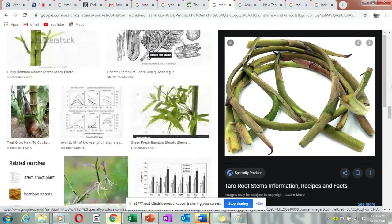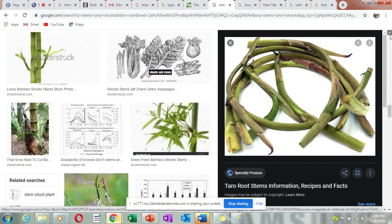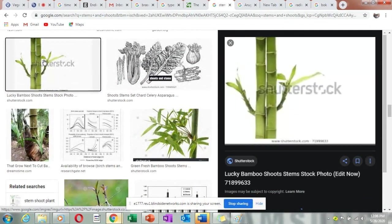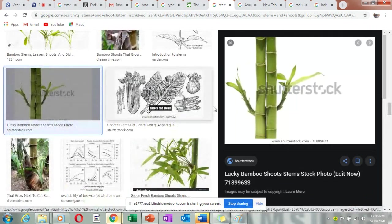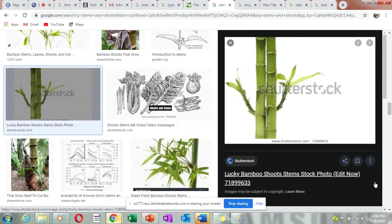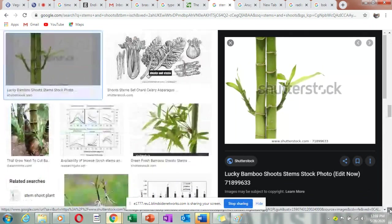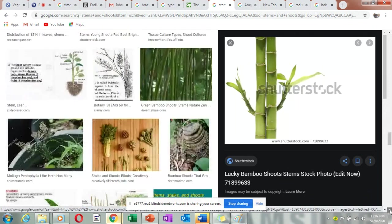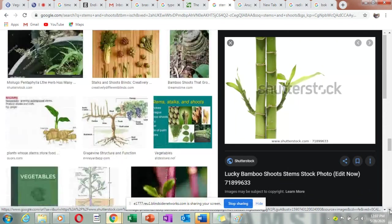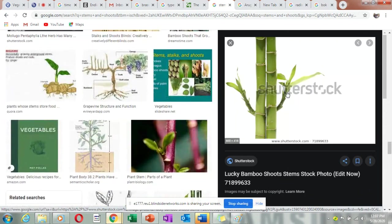Here we have the bamboo shoots — these young leaves growing here are eaten as a vegetable and they are called bamboo shoots.